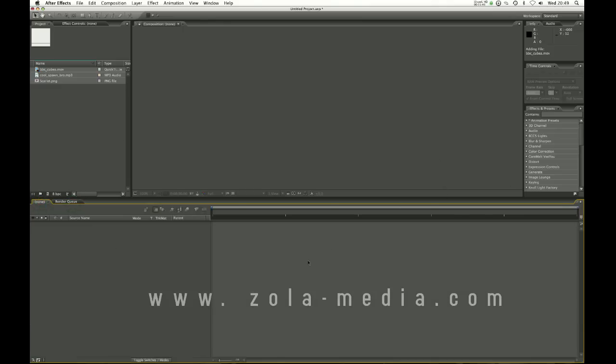Okay so this is the After Effects interface and I'm also reading from a sheet. I have a little sheet here of stuff that I don't want to miss out.